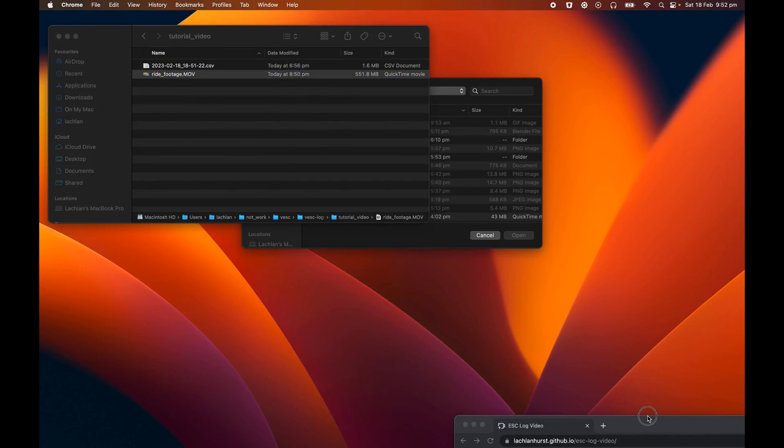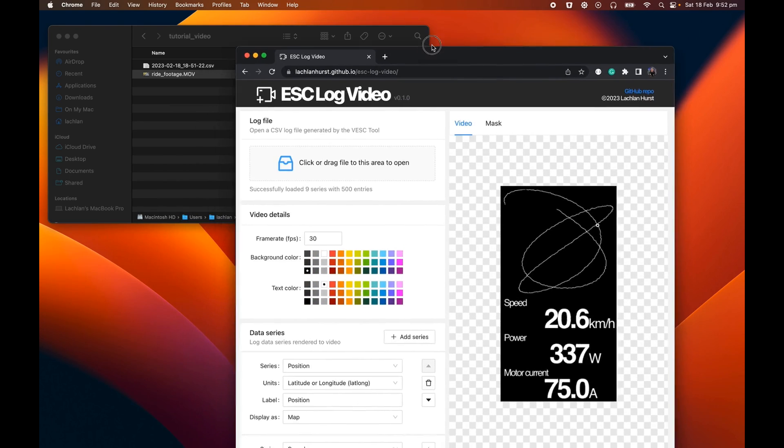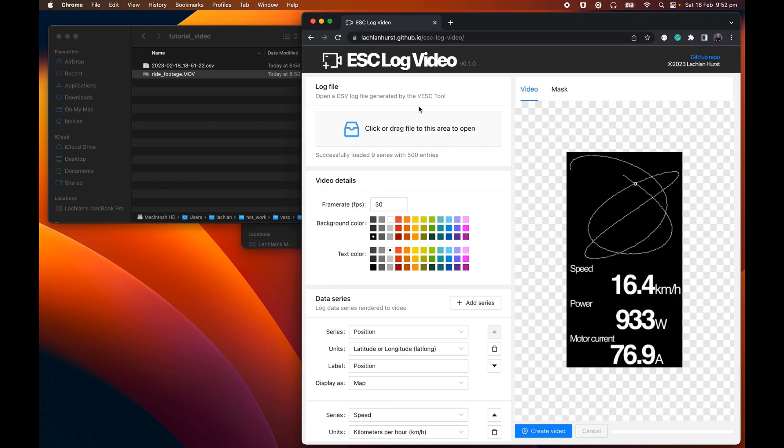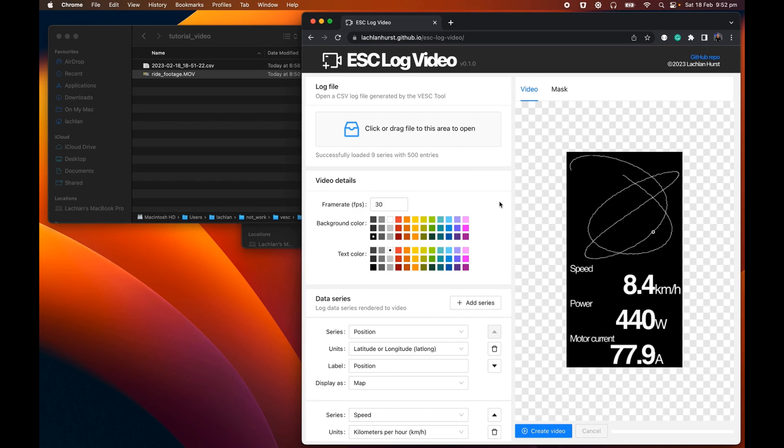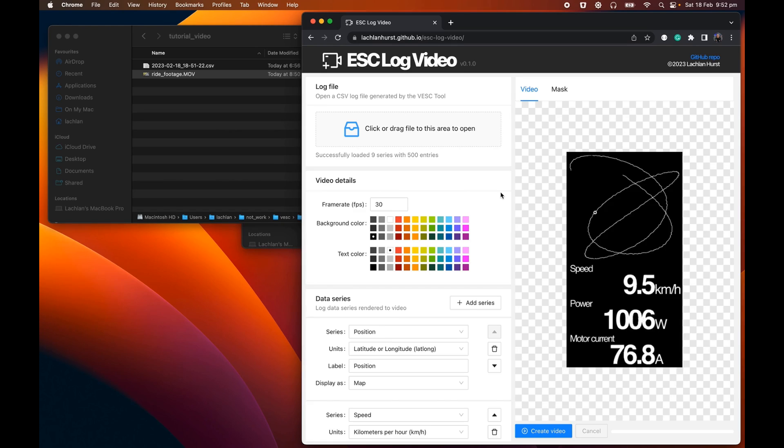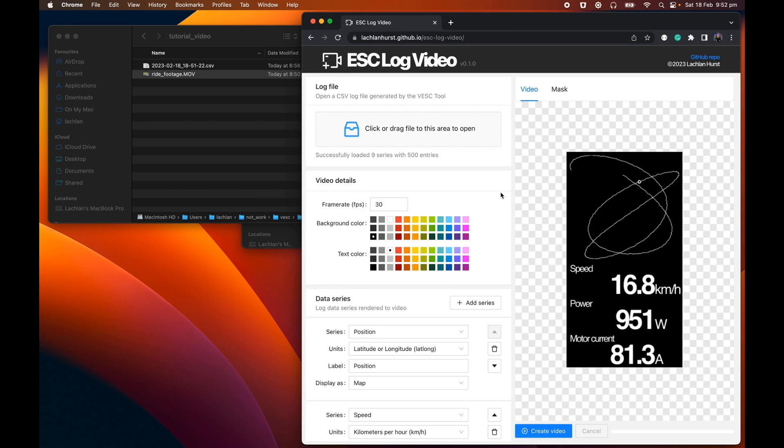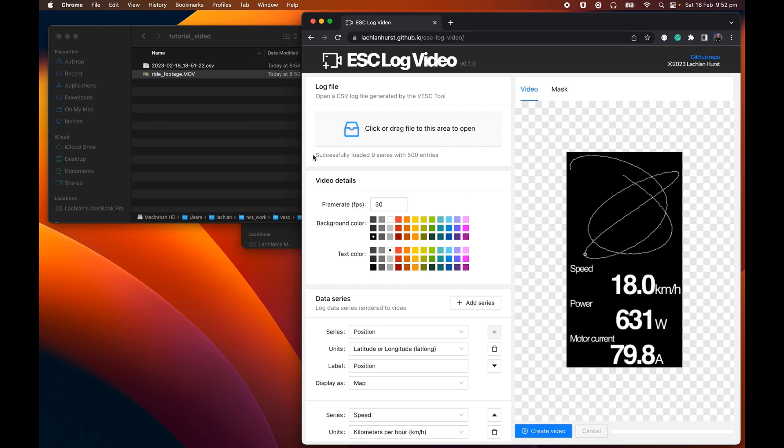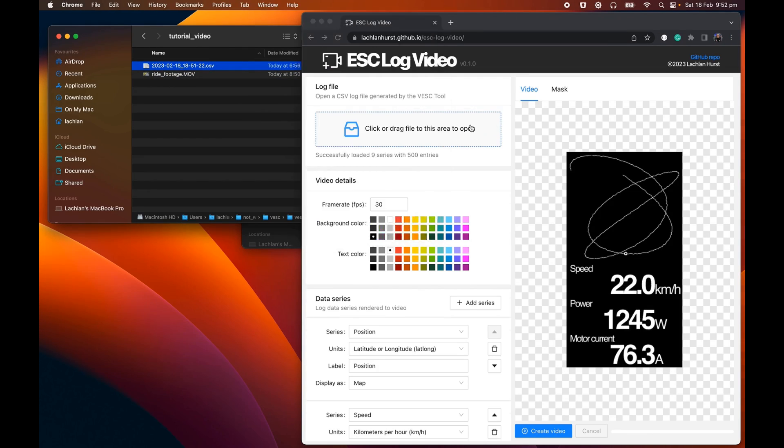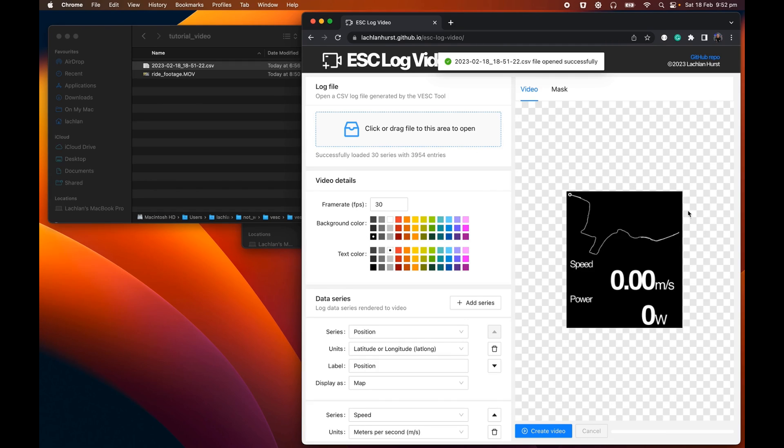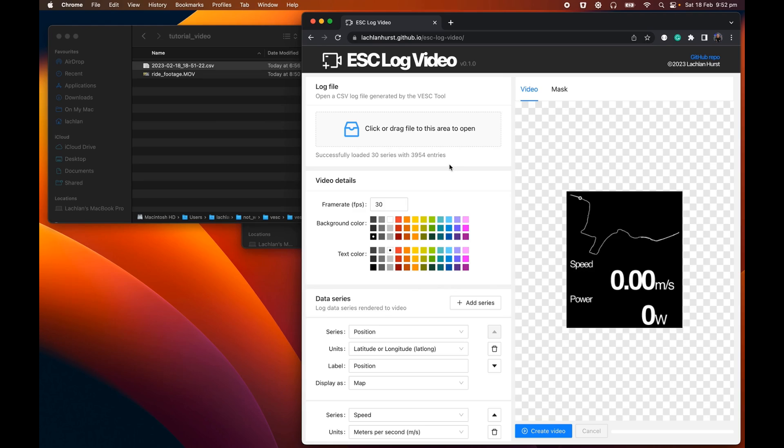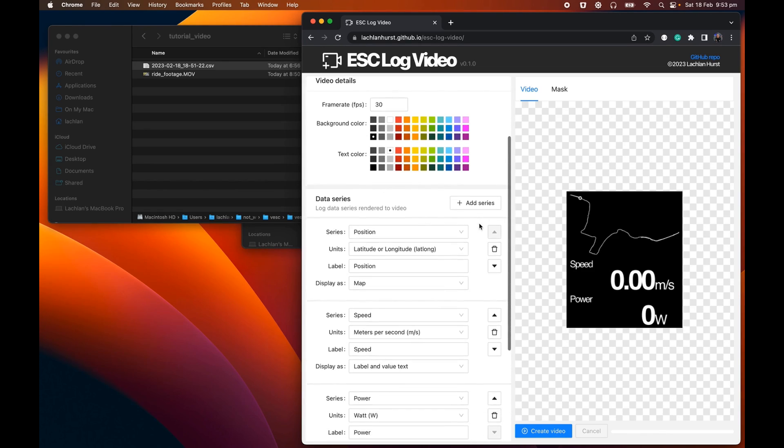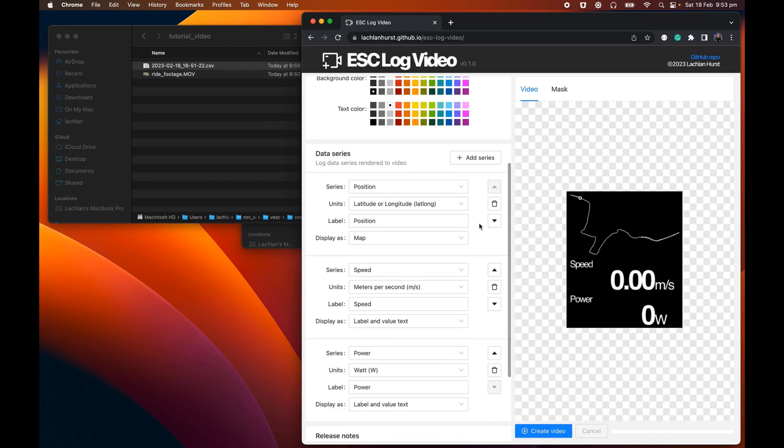Then you're going to need to come down here and open up a web browser. The app itself is called ESC Log Video. It's a browser-based application. It's 100% JavaScript. There's no backend associated with it. So what that means is you don't need to install anything and none of the data you open up in this application actually gets sent anywhere. It's all done in your browser window. So to load up the log file, we simply select it over here and drag it into the file open area. It'll go through and replace the default data with your actual real data that's been loaded from that file.